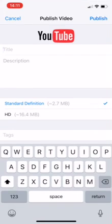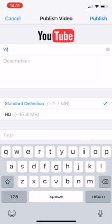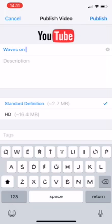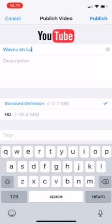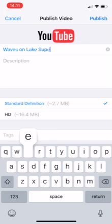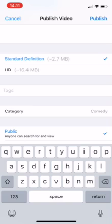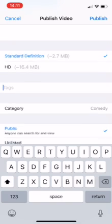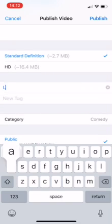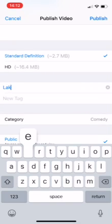So I'm going to call this Waves on Lake Superior. I can add a description if I want to. I can also give tags, so if I go Lake and...